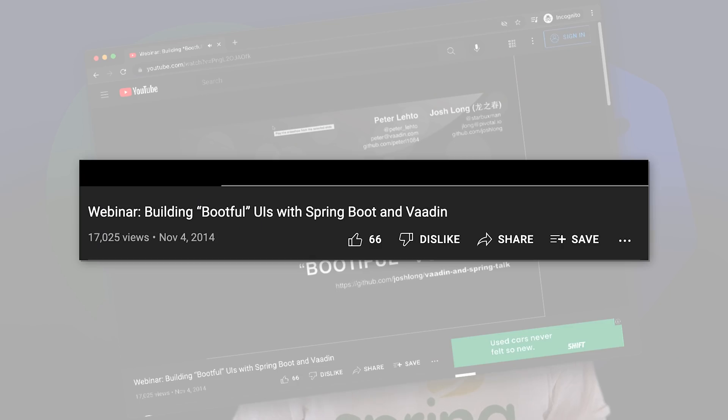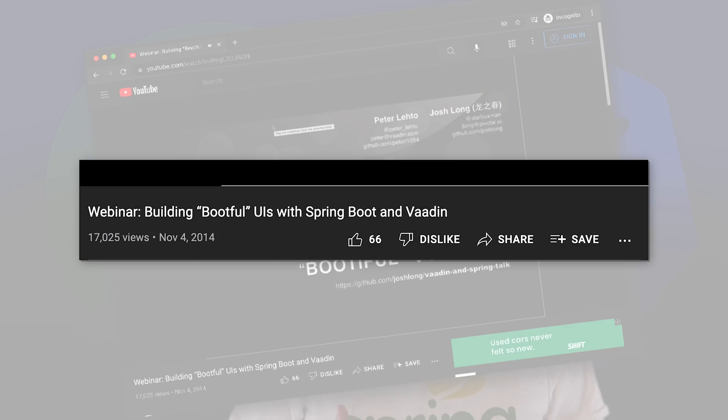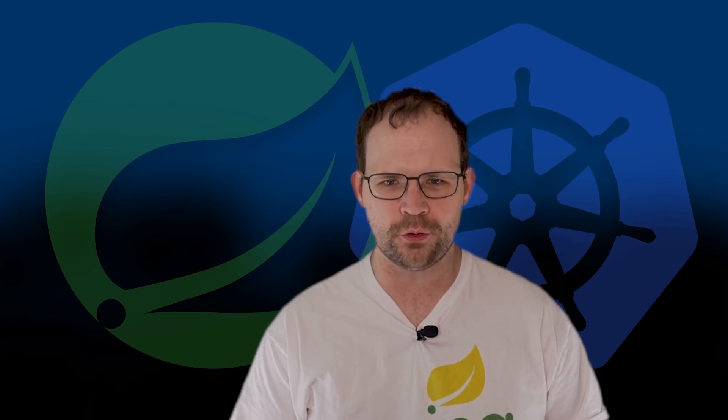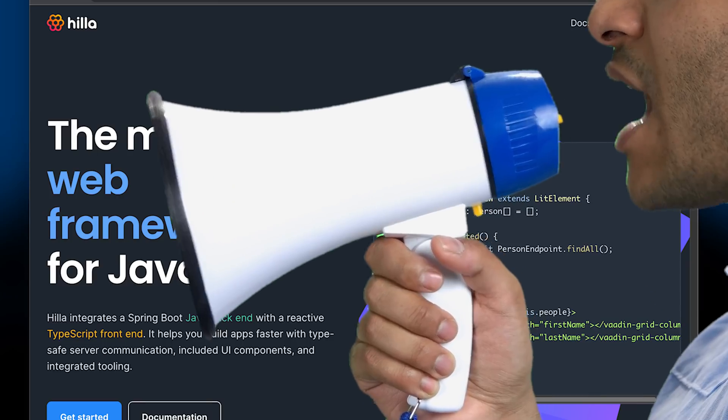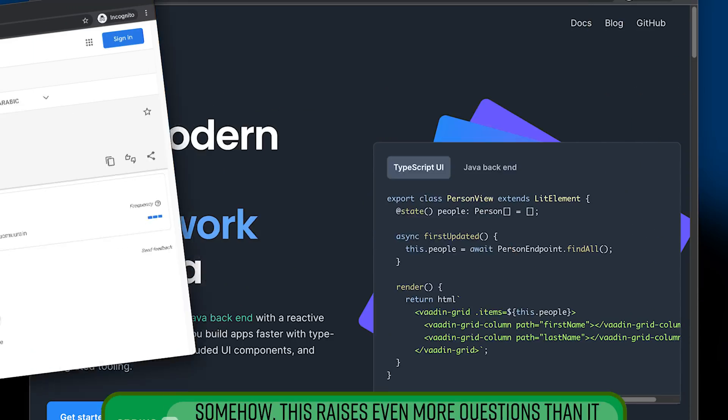My friends over at the Vaadin team with whom I've got a long wonderful history of doing code presentations and developing really cool things going back as far as I think 2011 or something, they have a new framework called Hilla.